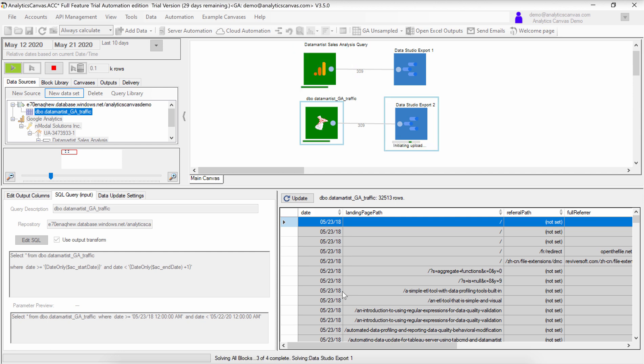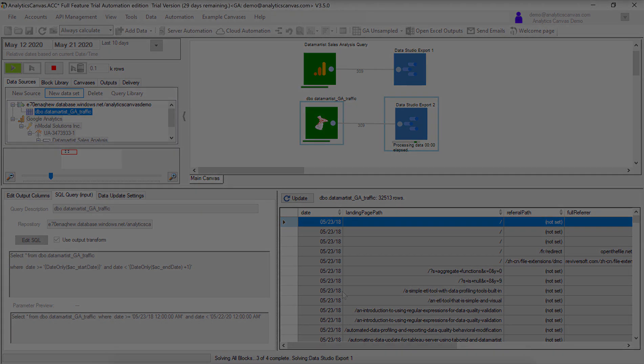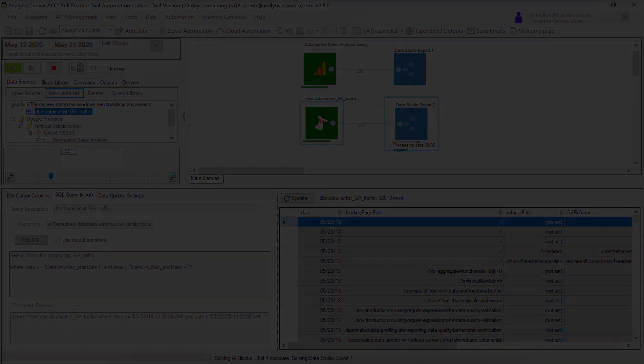That's it. That's all we need to do to perform our date-based incremental load. If you have any questions, reach out to us at support at analyticscanvas.com.